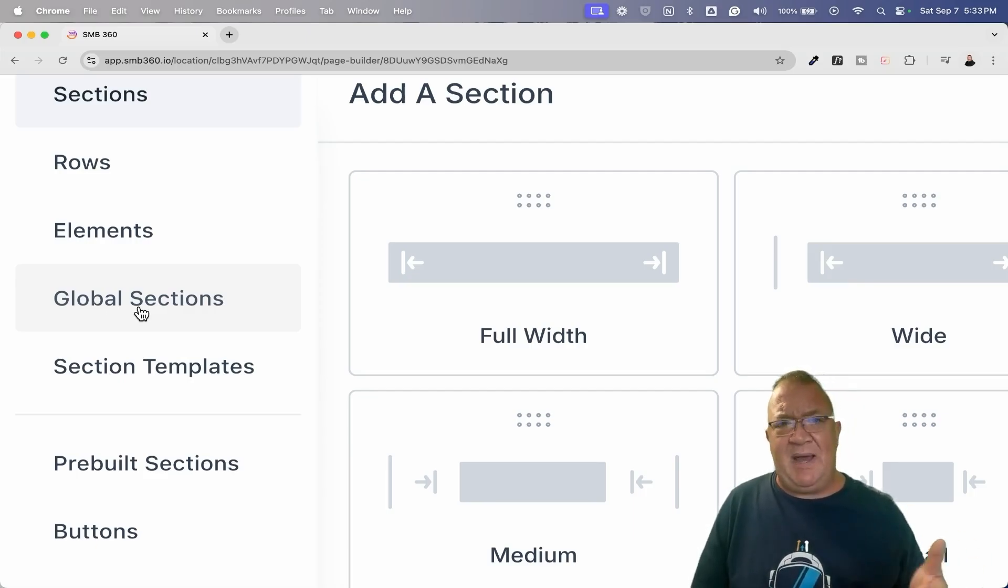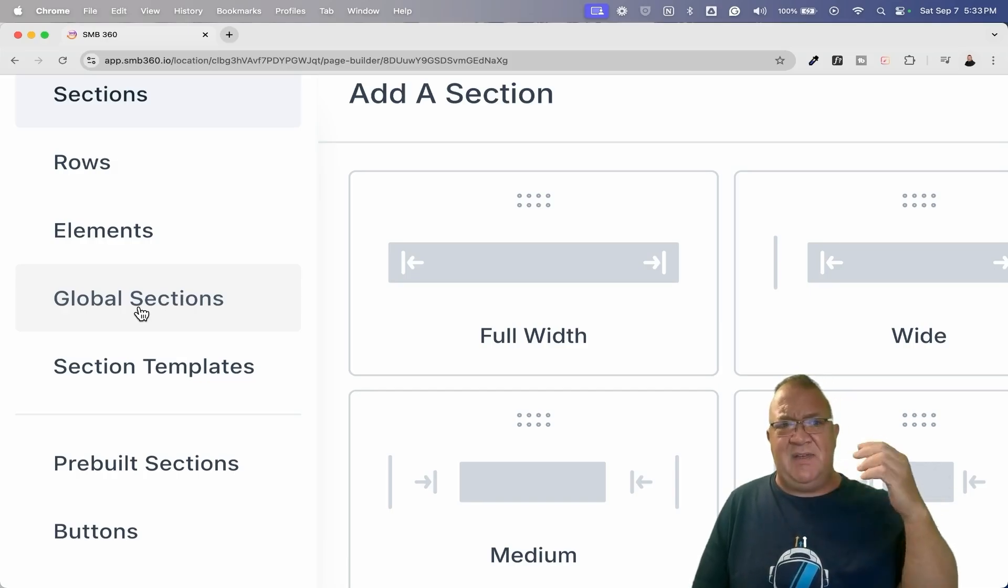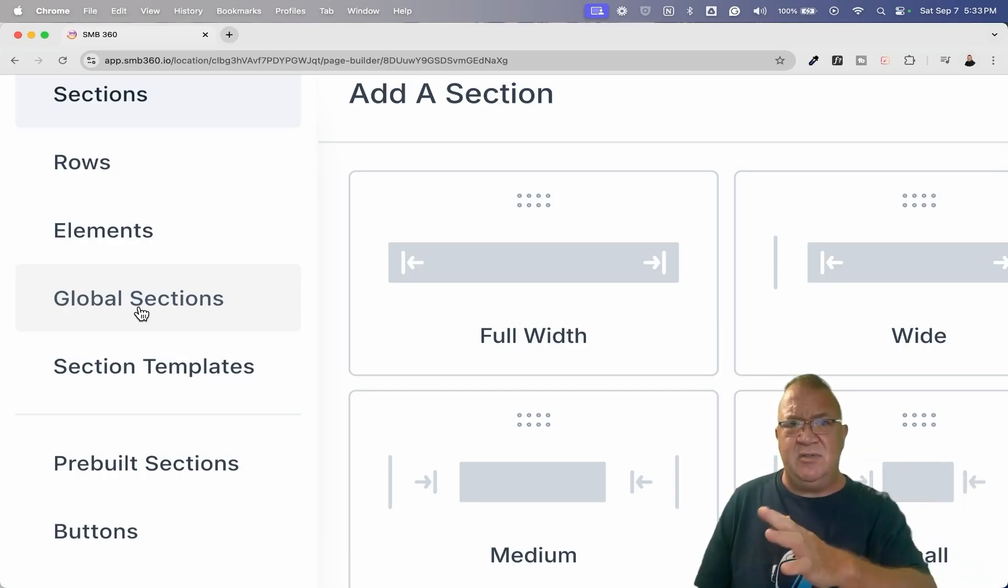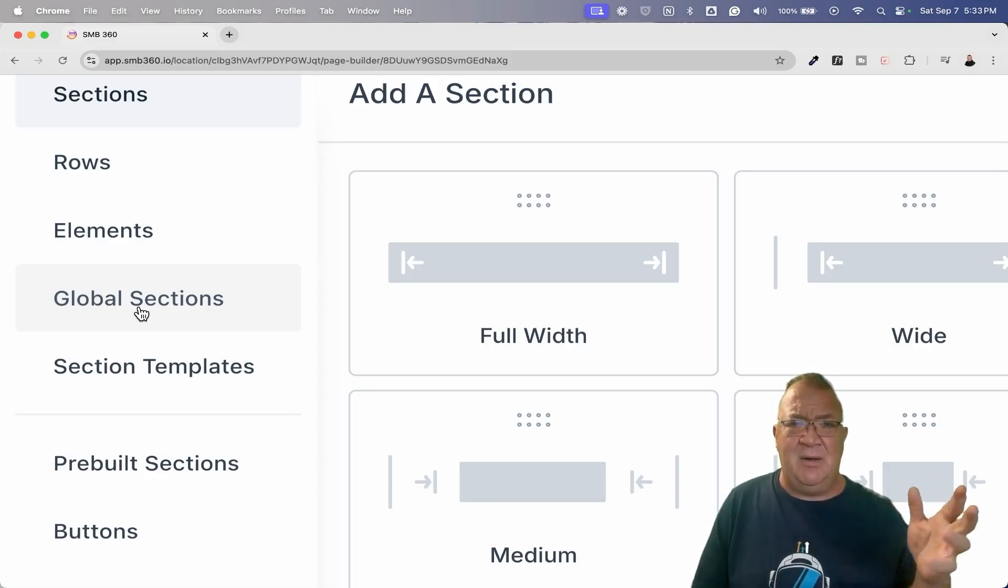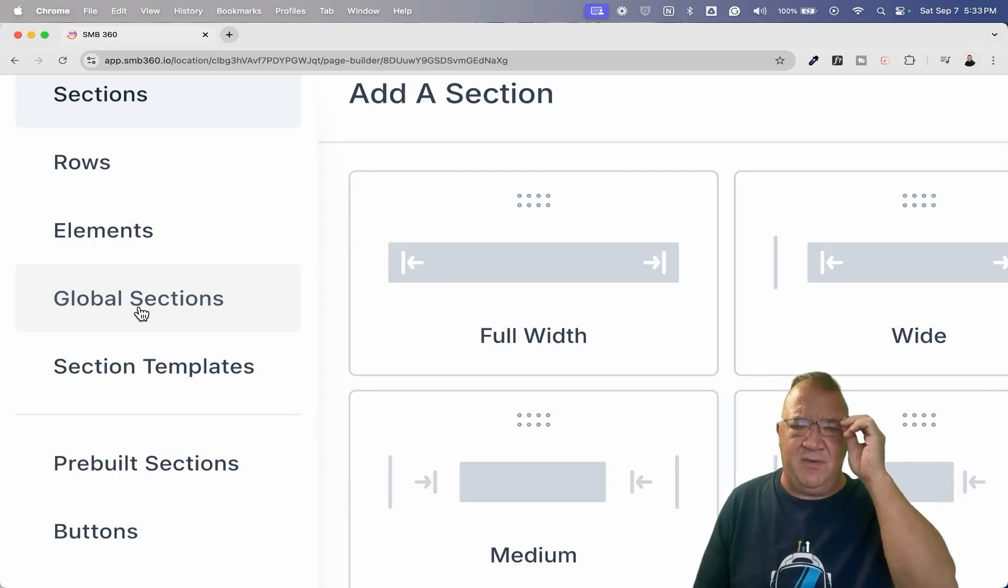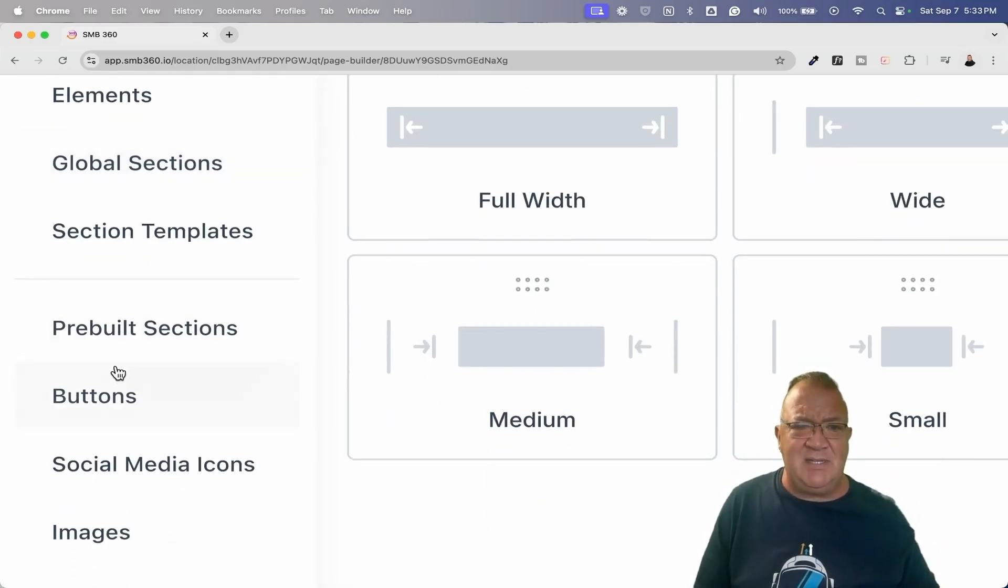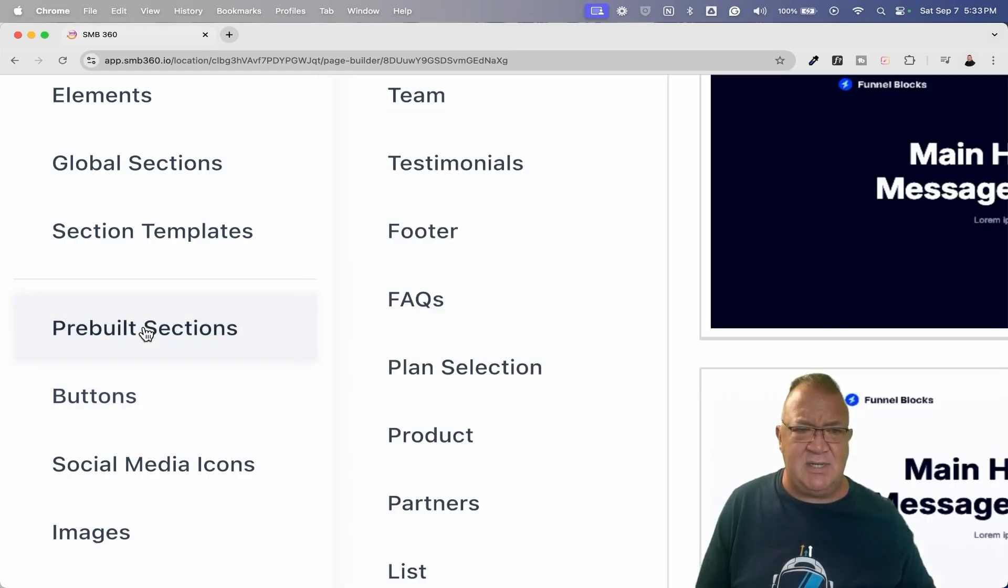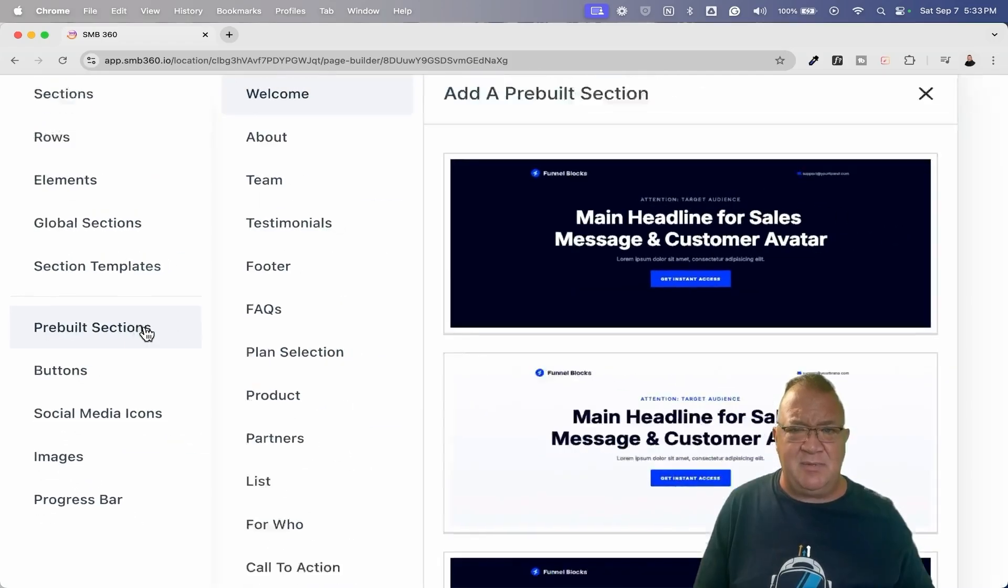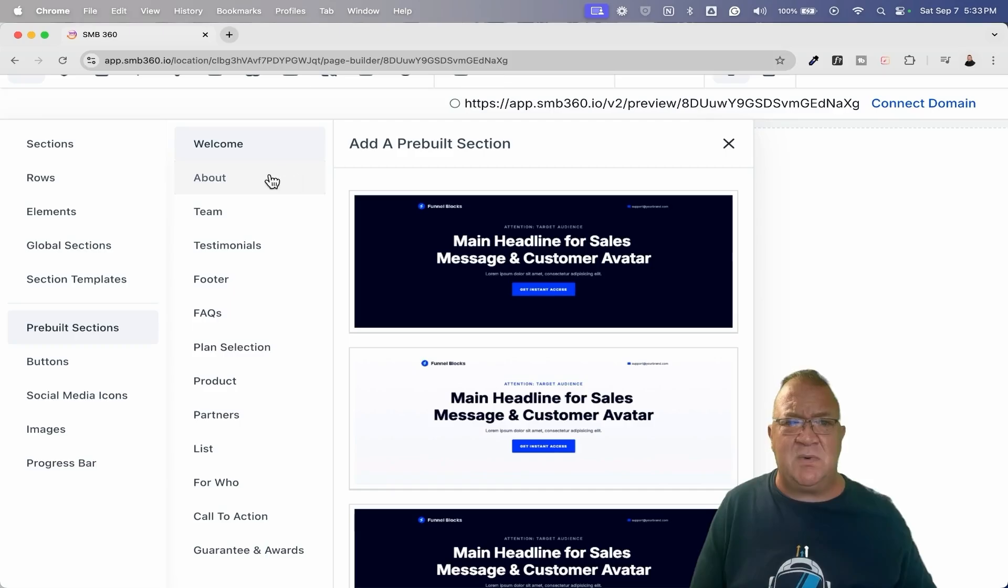In the past, this is nothing new. We've been able to save like a header. We can save that as a global section so that we can use that on all future pages so that if you make a change to one global section like the header, it changes it across the entire site or funnel. That's nothing new. But one of the things I want to show you here is this guy right here, this pre-built sections. So if we click on that, I'm going to blow it up just a little bit here. This is a nice feature. I mean, this right here is where you can have, let's take a look at some of these.